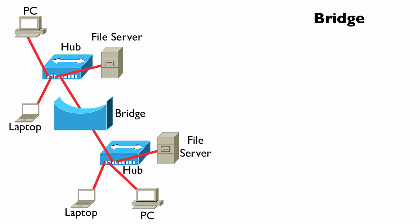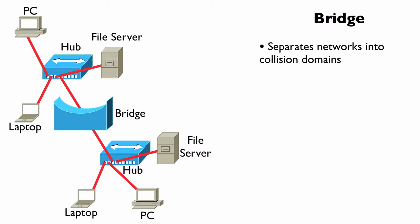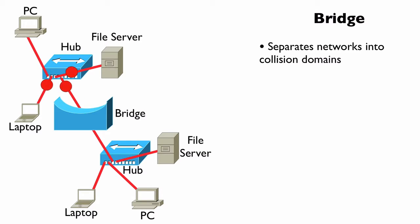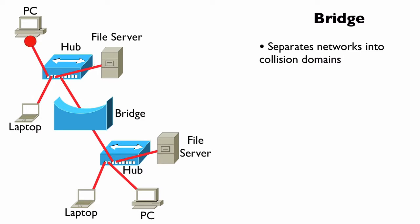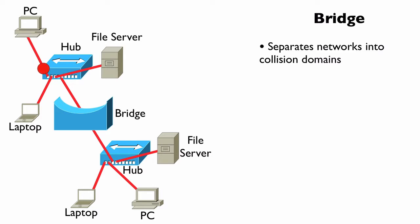Let's consider an Ethernet bridge. A bridge is going to separate a network into different collision domains. If a bridge has two ports, as early bridges did, that would give us two collision domains as pictured here.